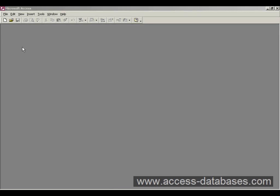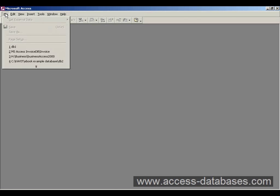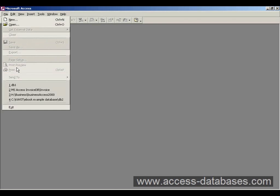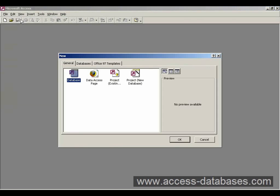Now you can create a new database by either going to this white document here, clicking that, or going up to File and selecting New Database, or New as it is at the top. So we'll do that now.